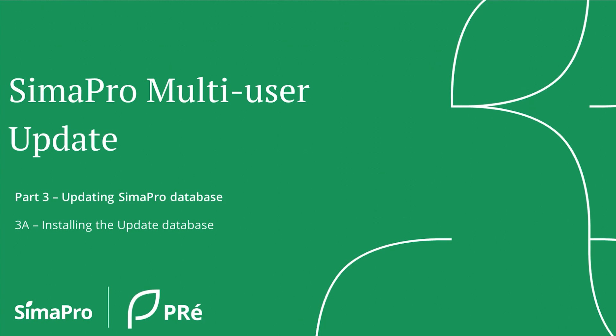After updating the software, you will still need to perform separate actions to update your database. This update procedure consists of three parts.